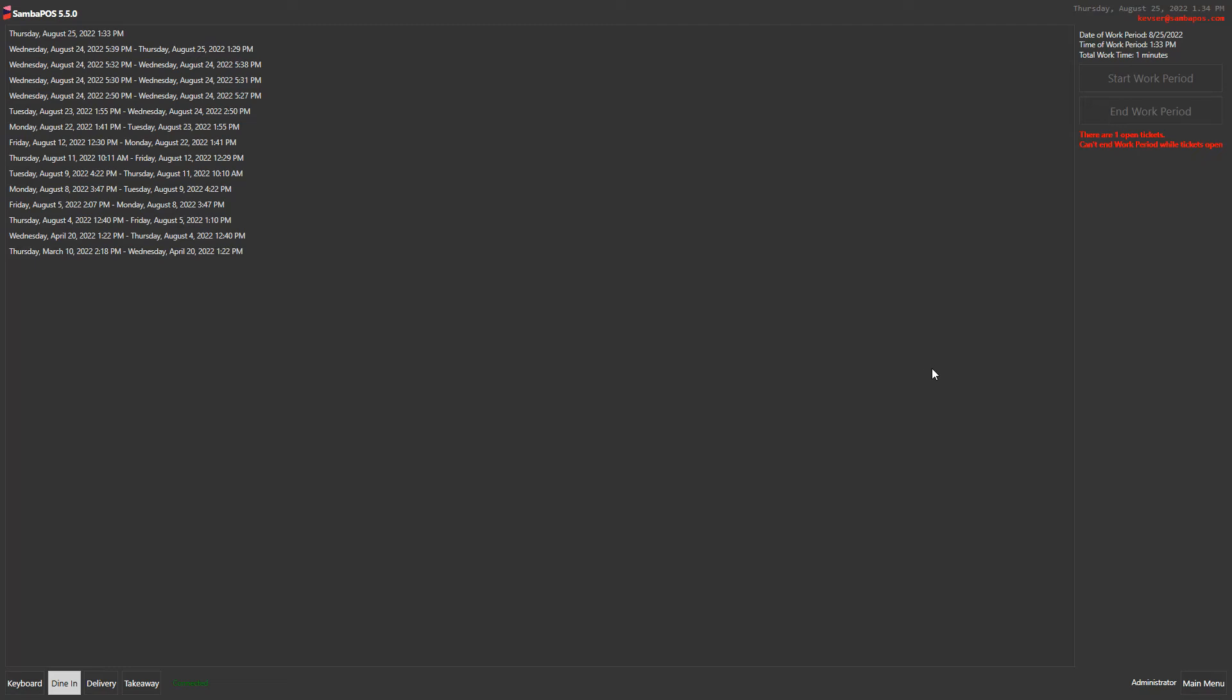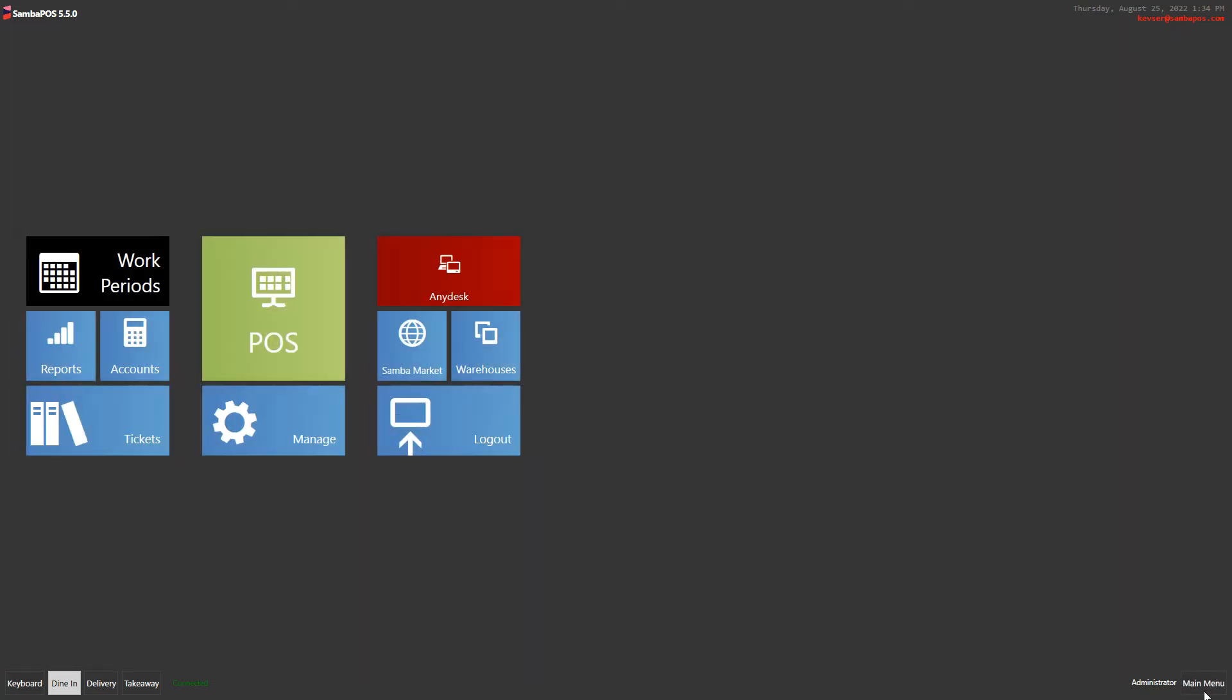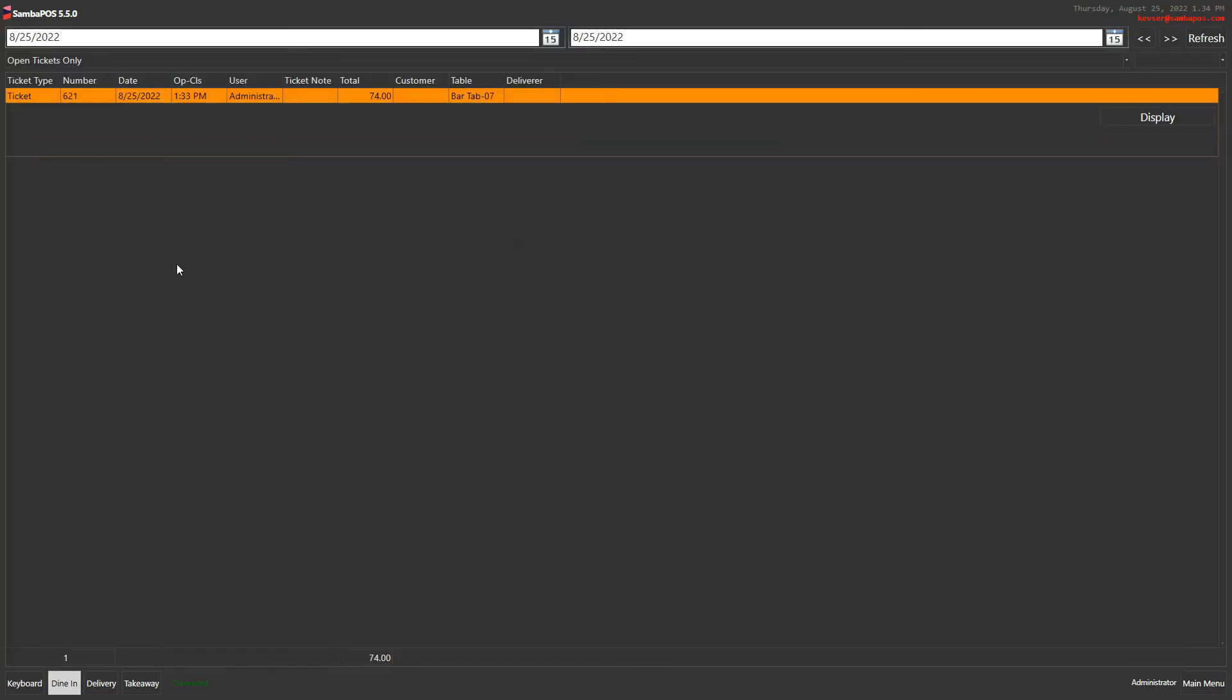We cannot end the work period transaction without closing the tickets. To check the tickets, click on tickets from the navigation screen.